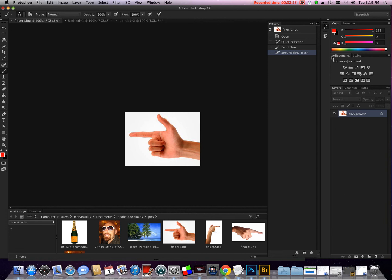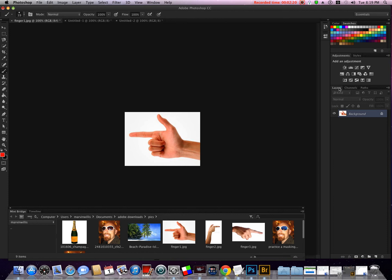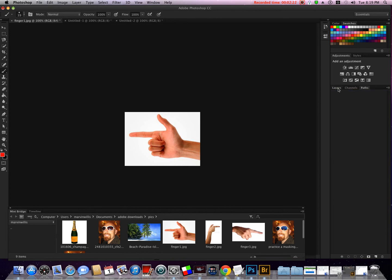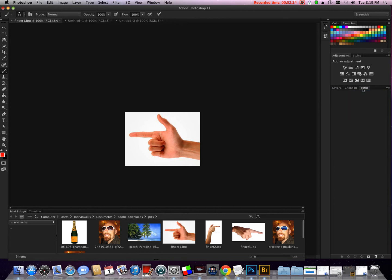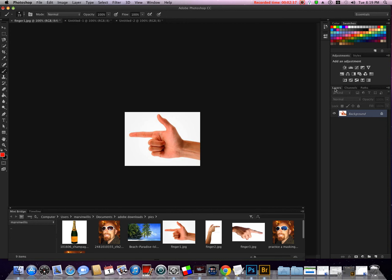Over here to the right we have the history panel, and over here we have our other panels. We have color, swatches, layers, channels, and paths. At this point, to explain these I couldn't do it because I'm learning. There's really no need to explain it right now, we're just going over some of the basics.